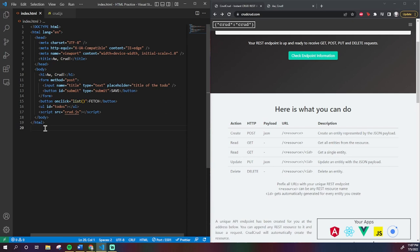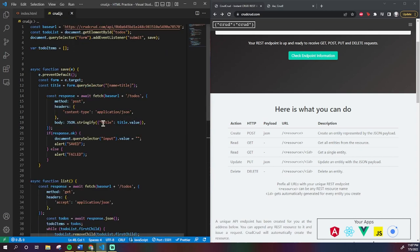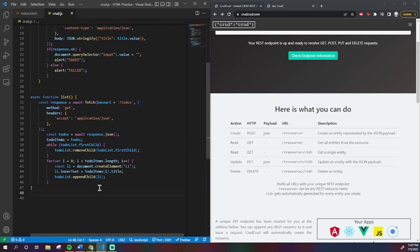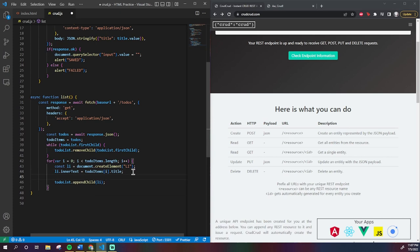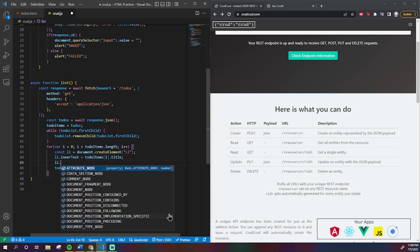So, what's going to happen is we're going to have to do a little editing to our previously made functions. Firstly, to our fetching function, list, we add some code to give each list item, remember we call these li's, a unique number associated to them.